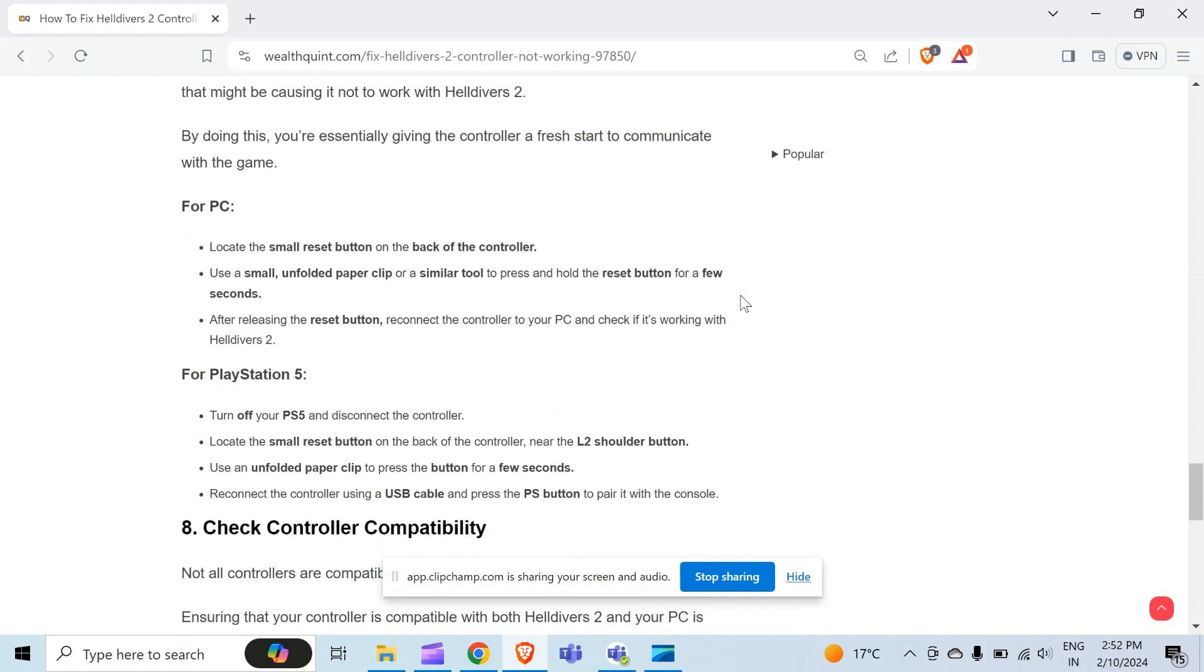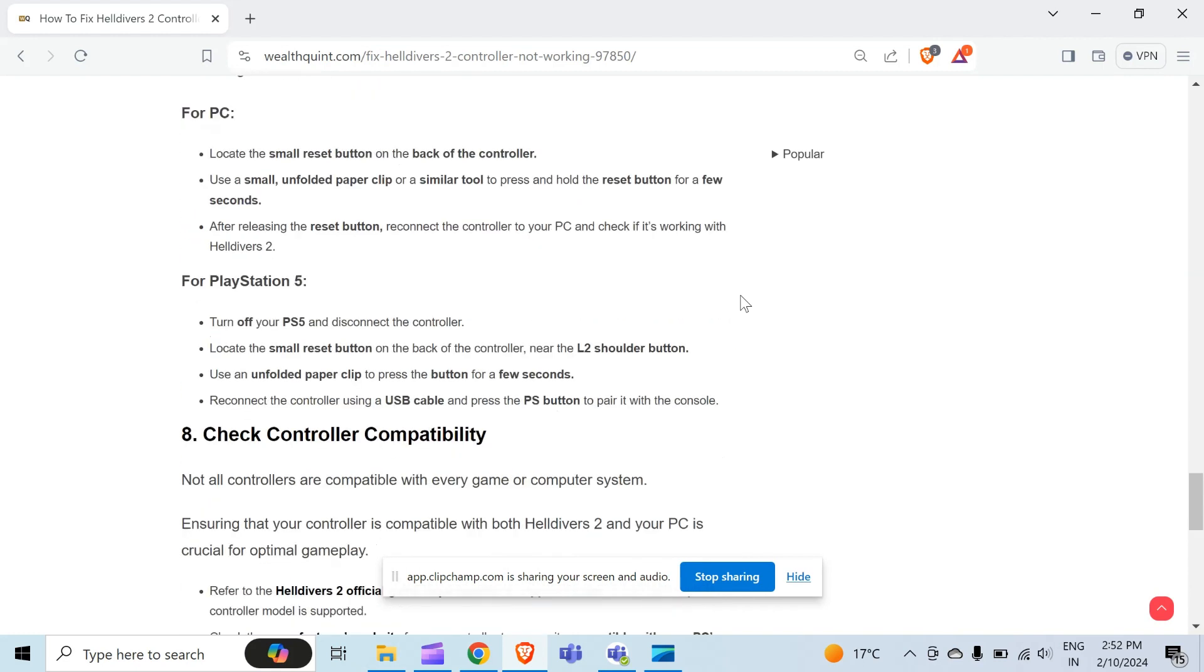For PlayStation 5, turn off your PS5 and disconnect the controller. Locate the small reset button on the back of the controller near the L2 shoulder button. Use an unfolded paper clip to press the button for a few seconds. Reconnect the controller using a USB cable and press the PS button to pair it with the console.